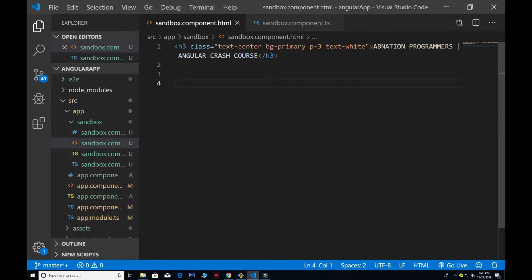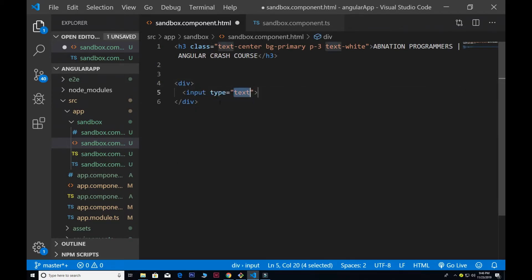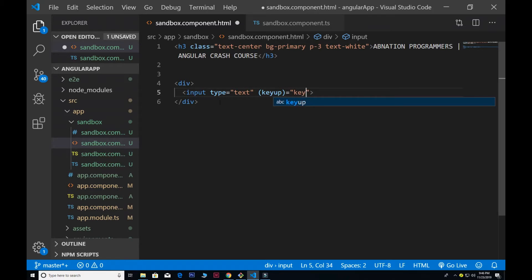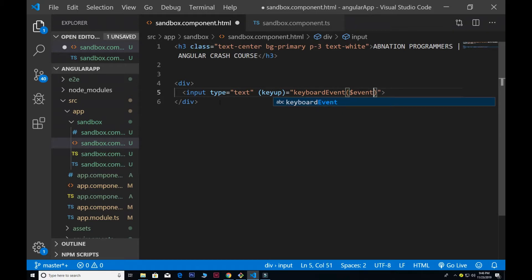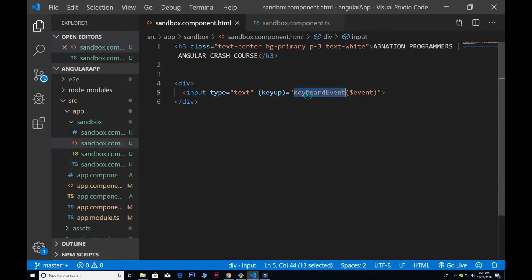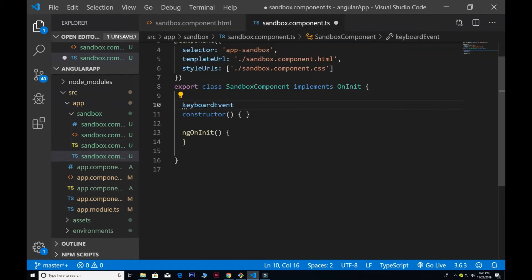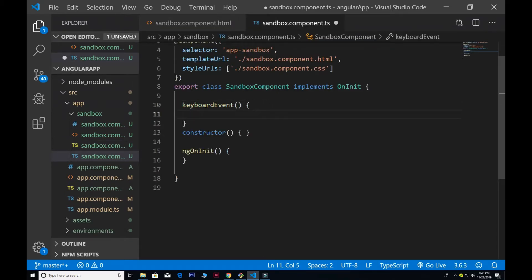Hey, what's going on guys, hope everyone is fine. Here we will discuss keyboard events. First, I'm going to create a basic div, and inside the div I have an input type of text. My first event is the key up event — key up event equal to the name of the function I created, which I called 'keyboardEven', and I passed $event up here.